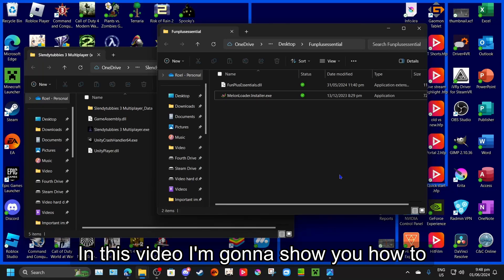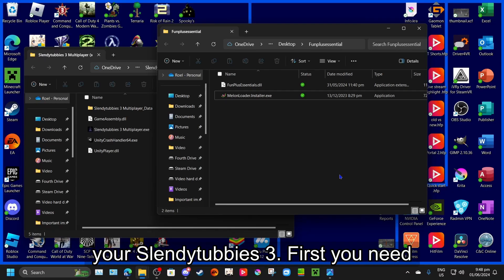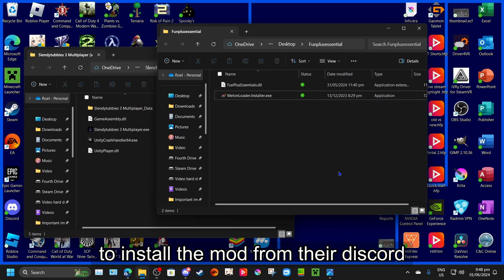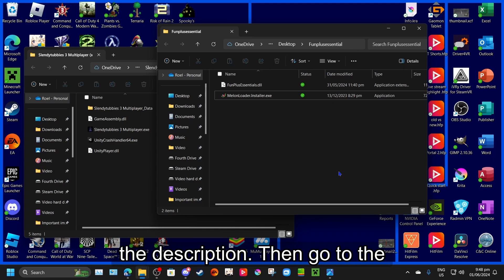In this video, I'm going to show you how to install FunPlus Essential mod for your Slendytubbies 3. First, you need to install the mod from their Discord server, which I will link in the description.